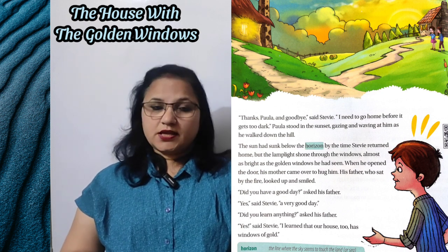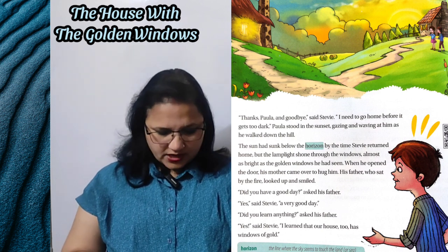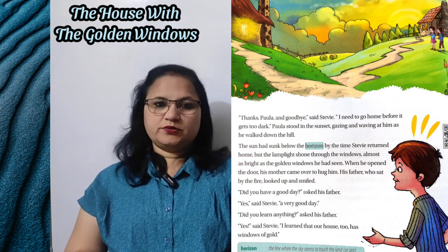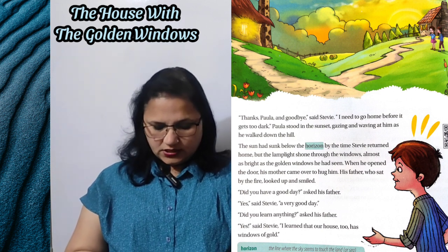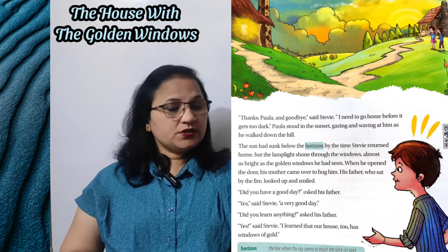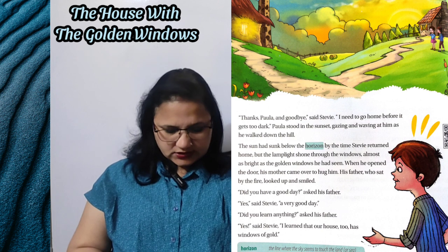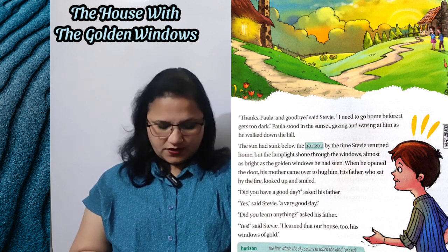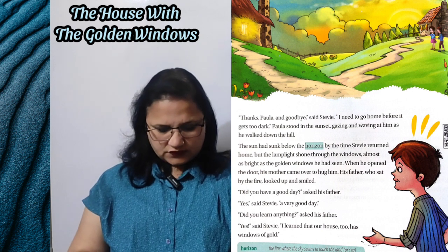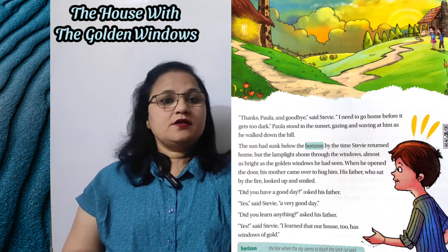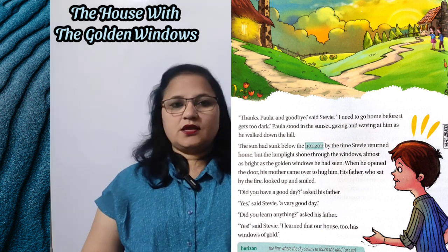'Did you have a good day?' asked his father — kya tumhara din accha tha? 'Yes,' said Steve, 'a very good day' — haan, aaj ka din bahut accha tha. 'Did you learn anything?' asked his father — uske pita ji ne poocha ki kya tumne kuch seekha. 'Yes,' said Steve, 'I learned that our house too has windows of gold' — maine yeh seekha ki hamare ghar ki bhi khidkiyaan gold ki hain.